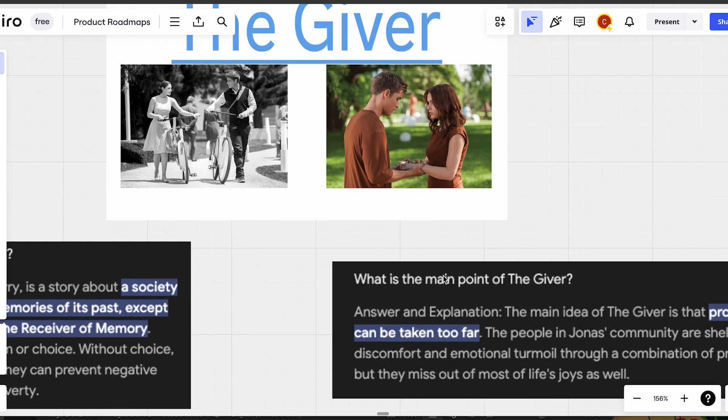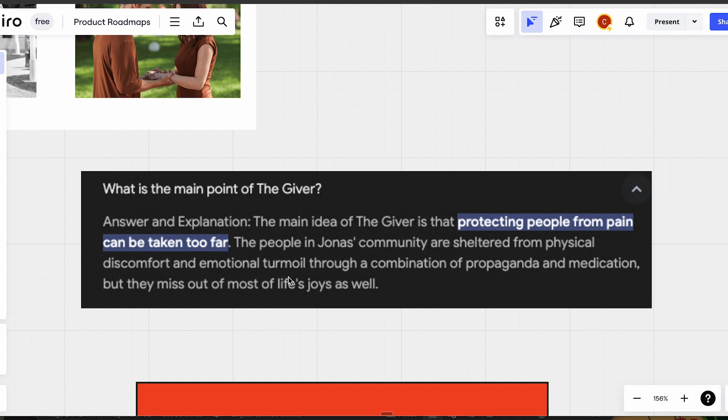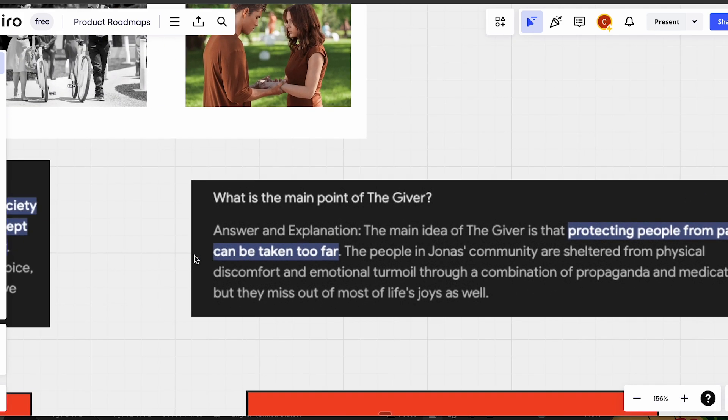What is the main point of The Giver? To protect people from pain. But protecting people from pain can be taken too far. The people in Jonas's community are sheltered from physical discomfort and emotional turmoil through a combination of propaganda and medication, but they miss out on most of life's joys as well.